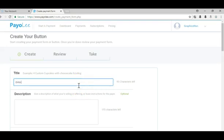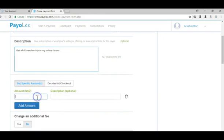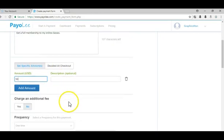You put a title, you'll put a description, and let's say the subscription is $50.